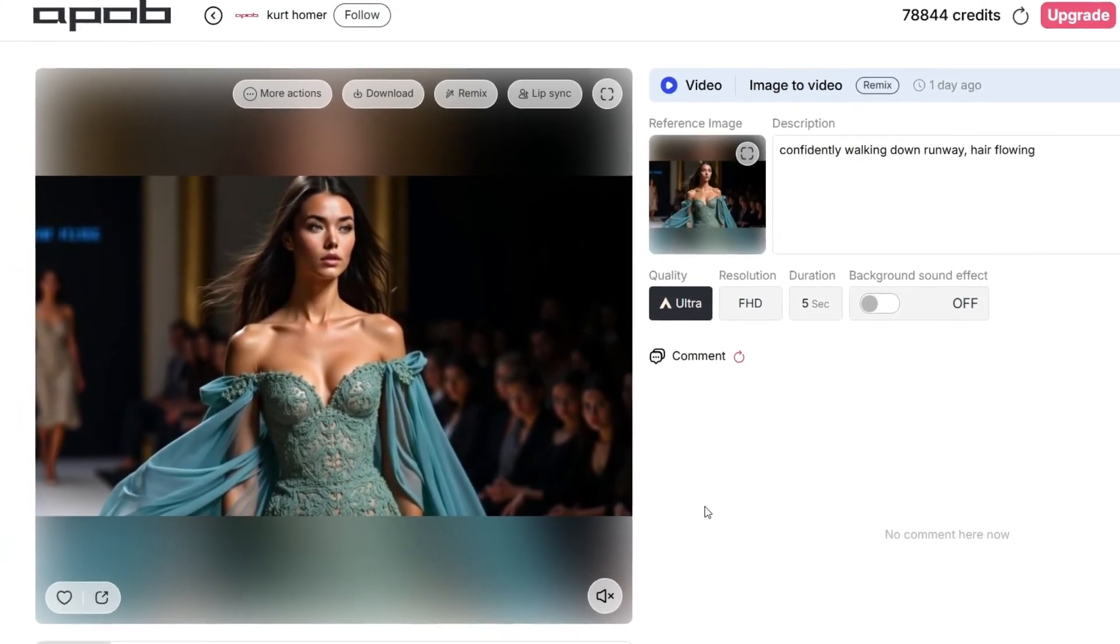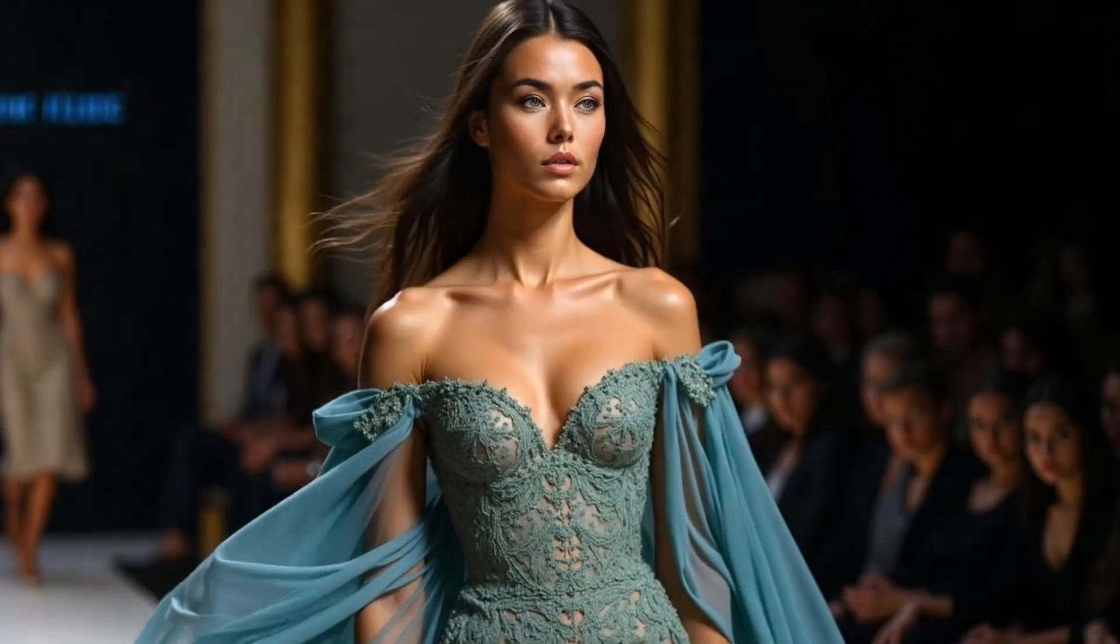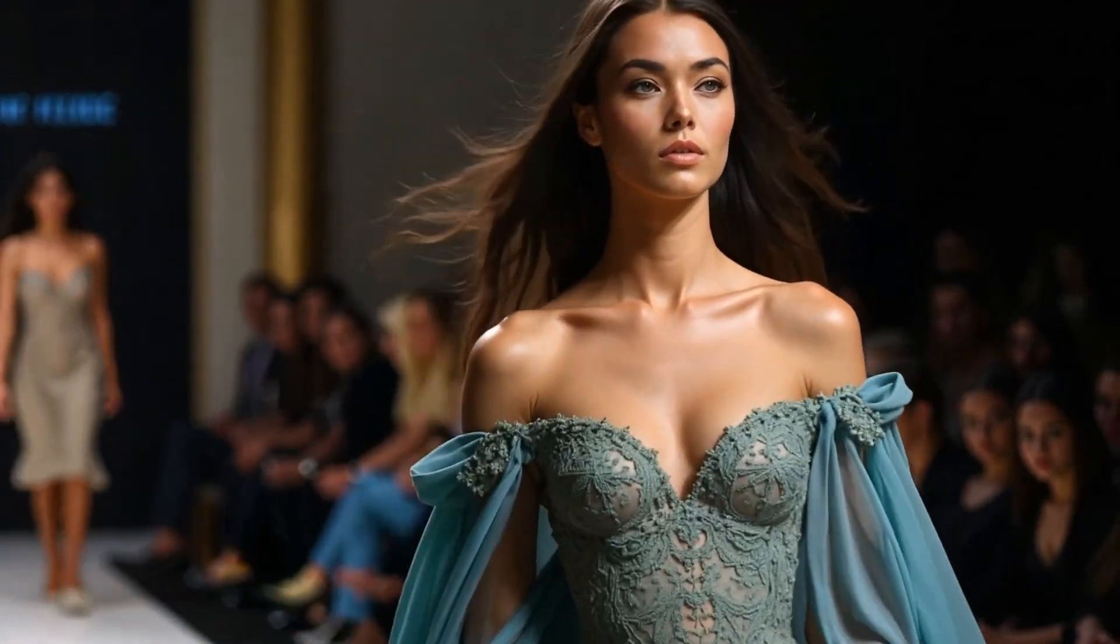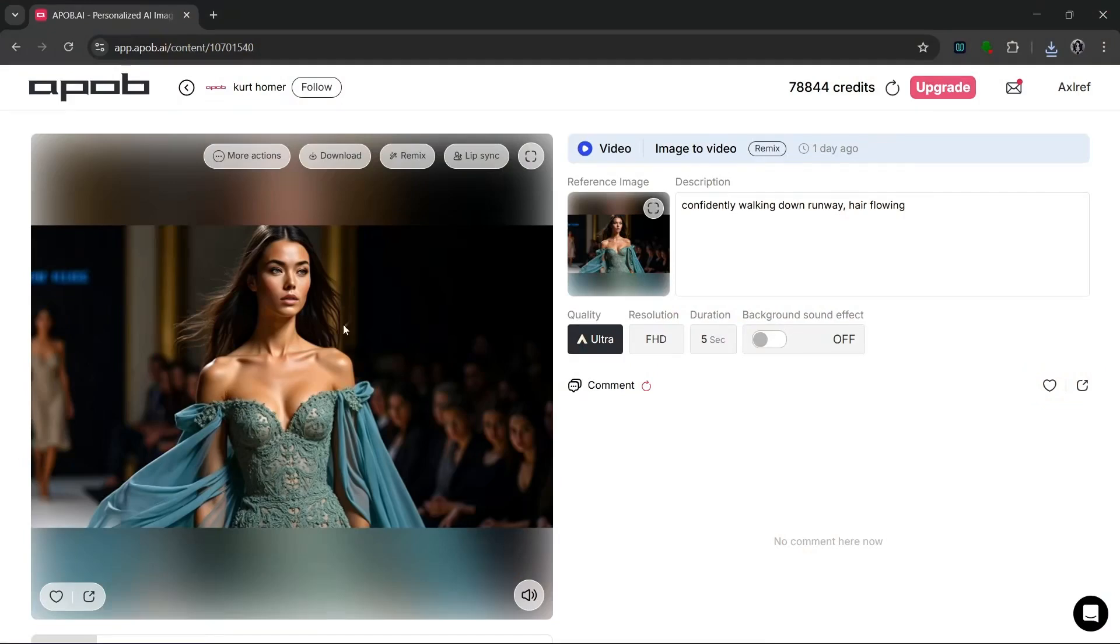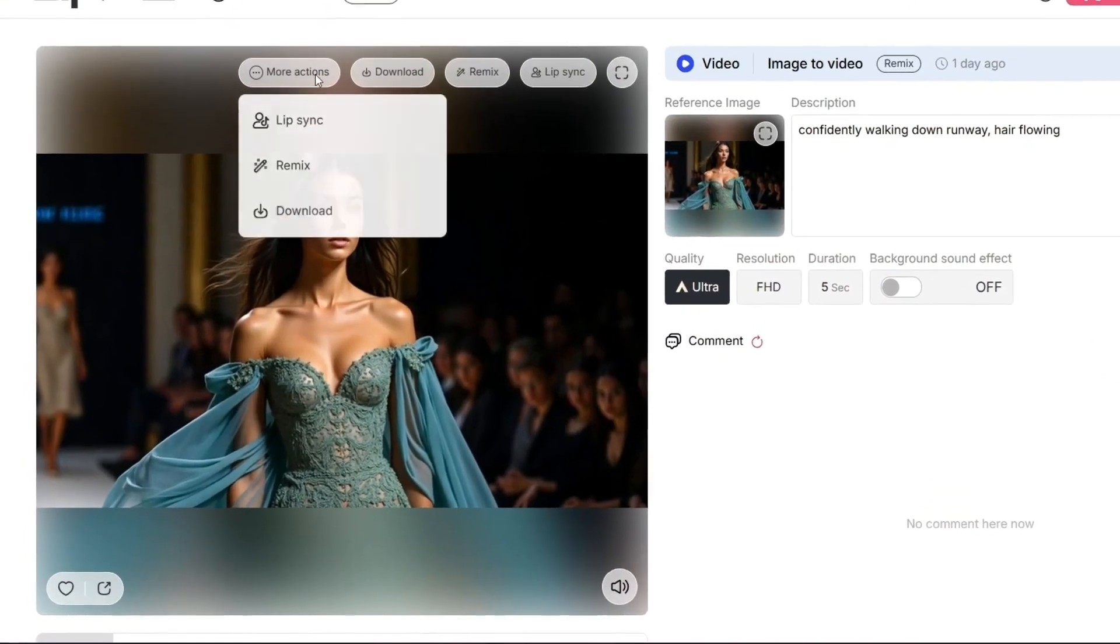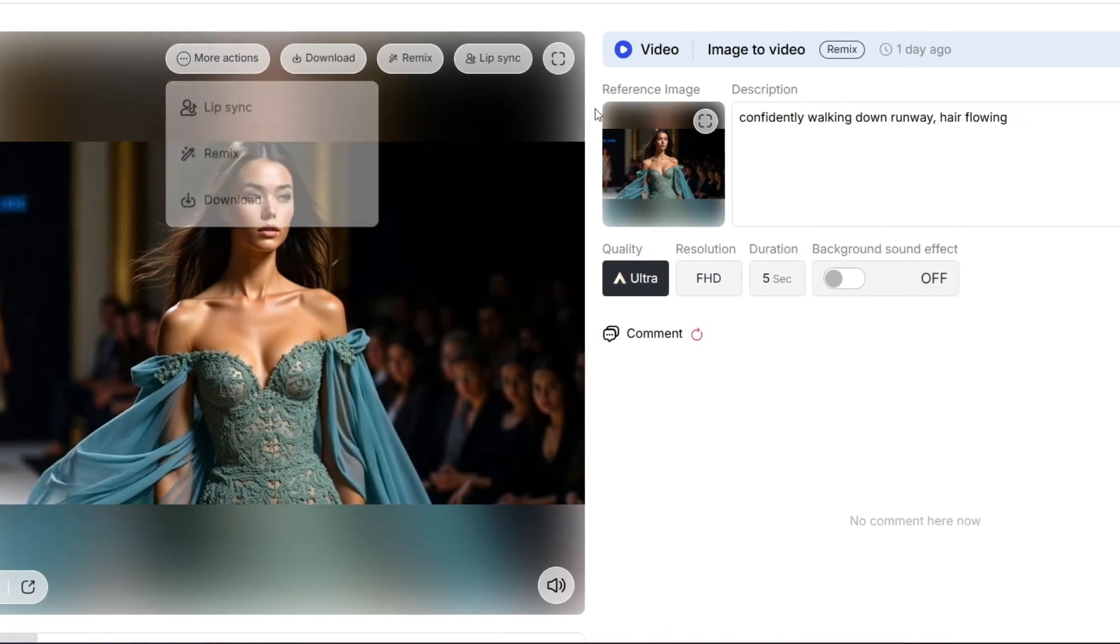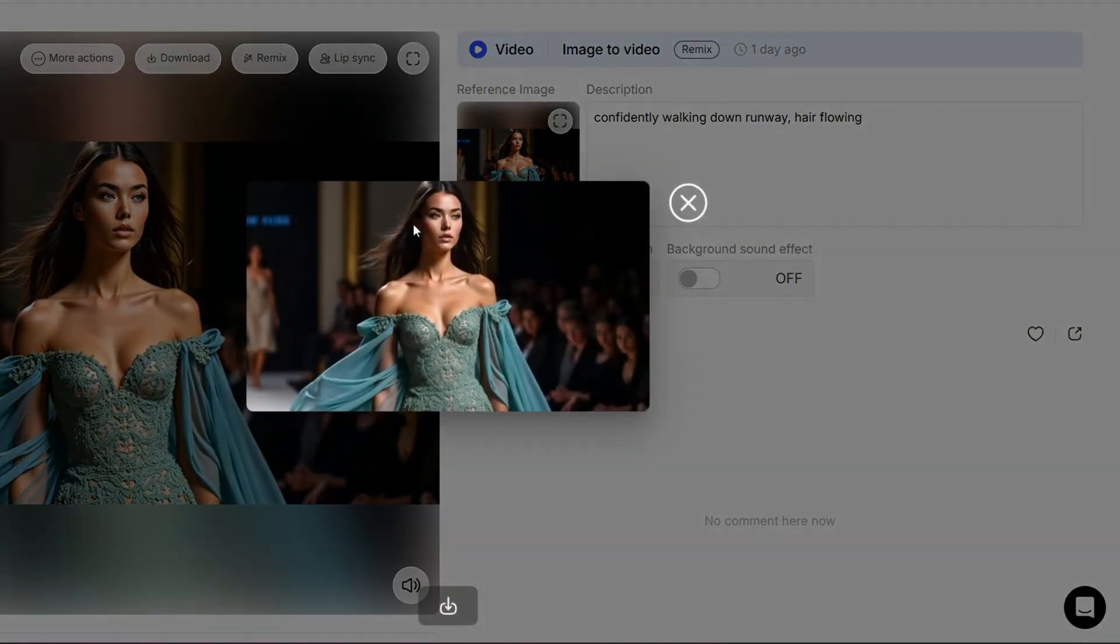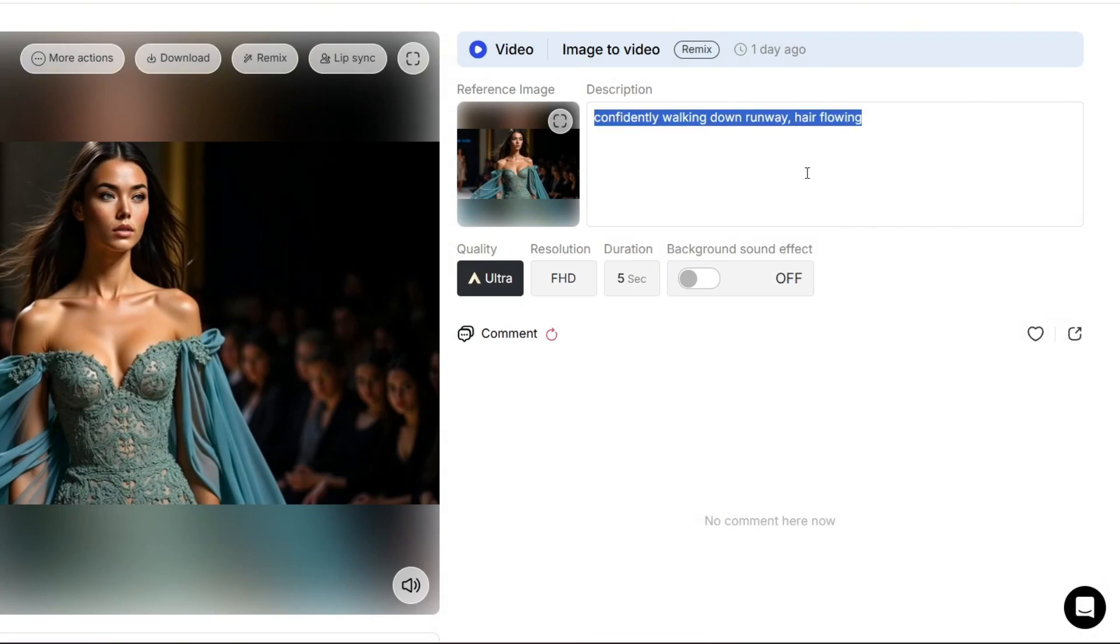Let's look at some of the community content that this was made with. So we have this specific video right here. As you saw, that looked amazing. Then over here we could download it and use more actions. Then this, as you can see, is the reference image and this is the description. So let's basically quit the chit chats and straight up go.